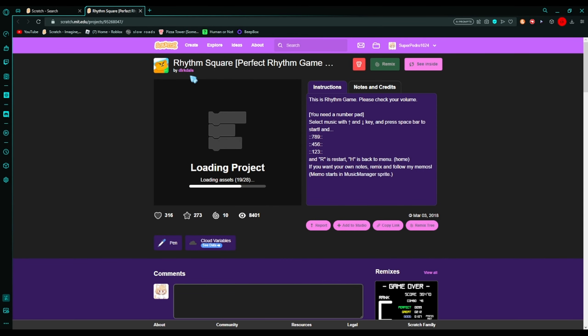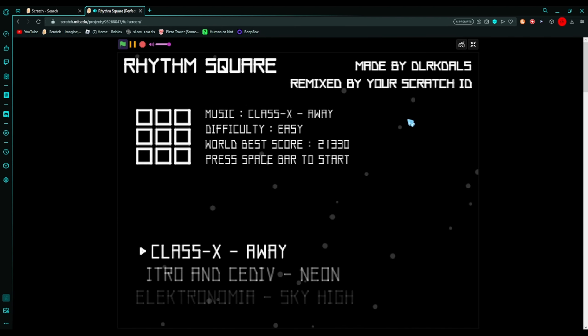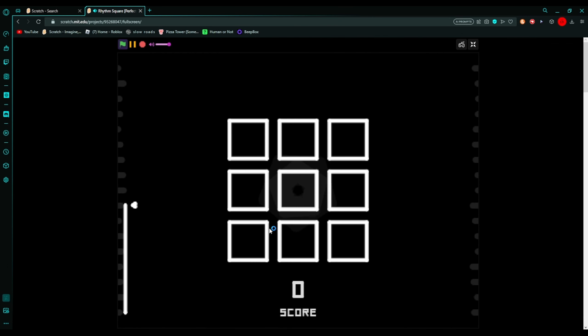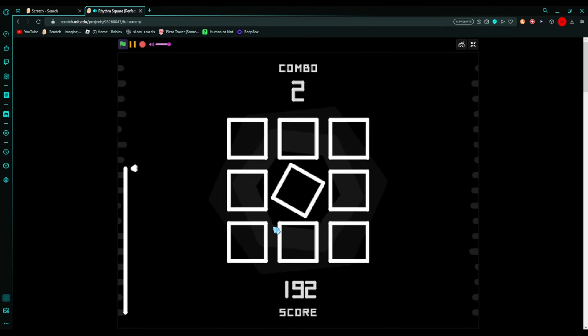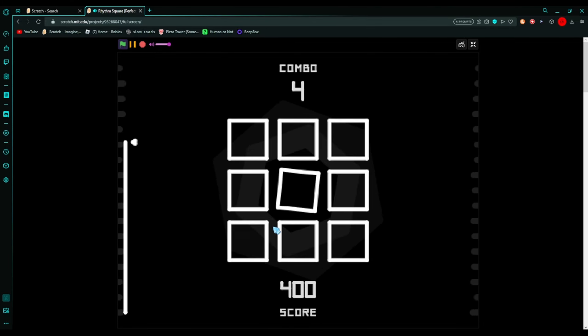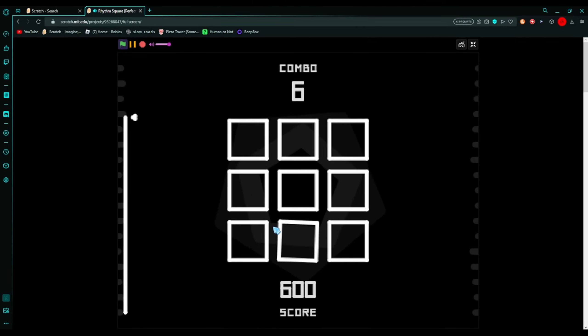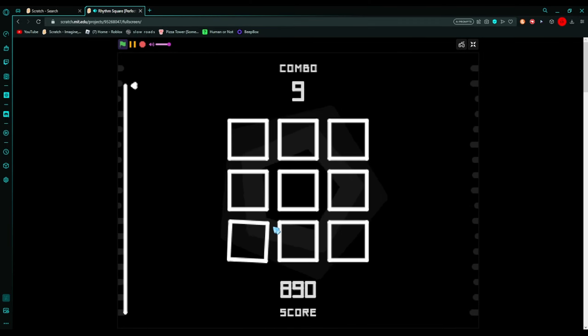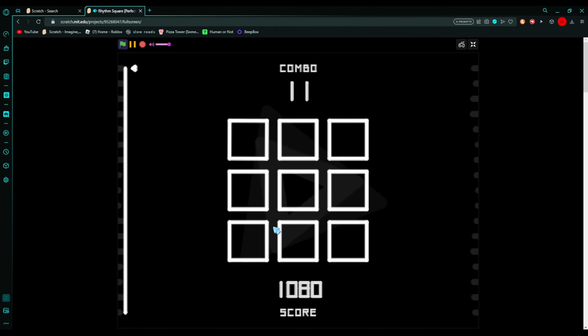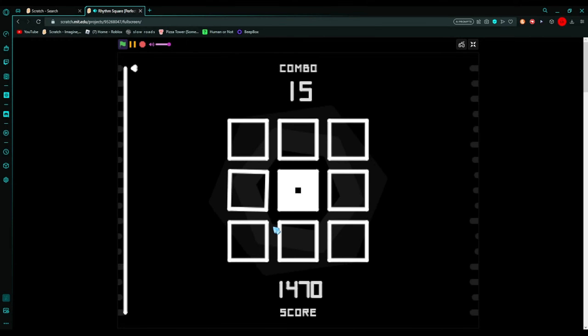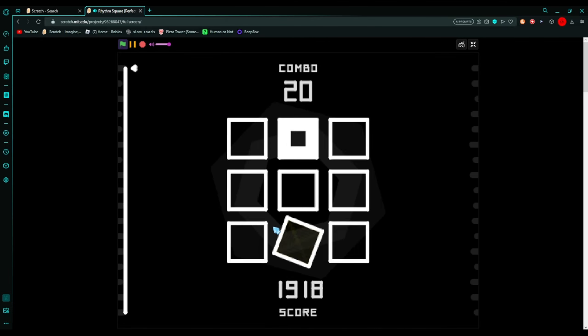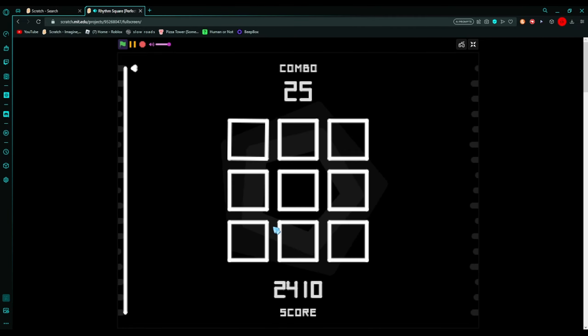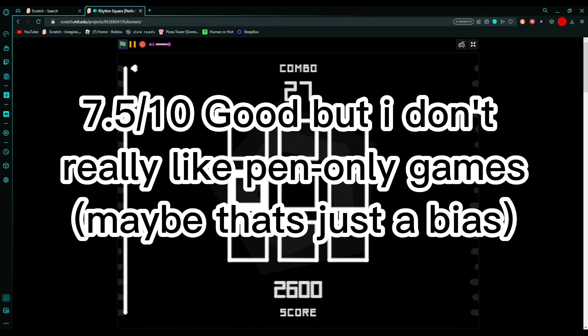Now we're gonna play Rhythm Square. Oh, it's a number pad game. Let me get my number lock on. Let's play this. I still have my soundboard on. Every time we press the 5 key we get bruh. The game is good. You can tell it's made with like only pen, which is pretty nice. I don't really like pen-only games but they're nice. Yeah I give this game a solid 7.5 out of 10, it's pretty good.